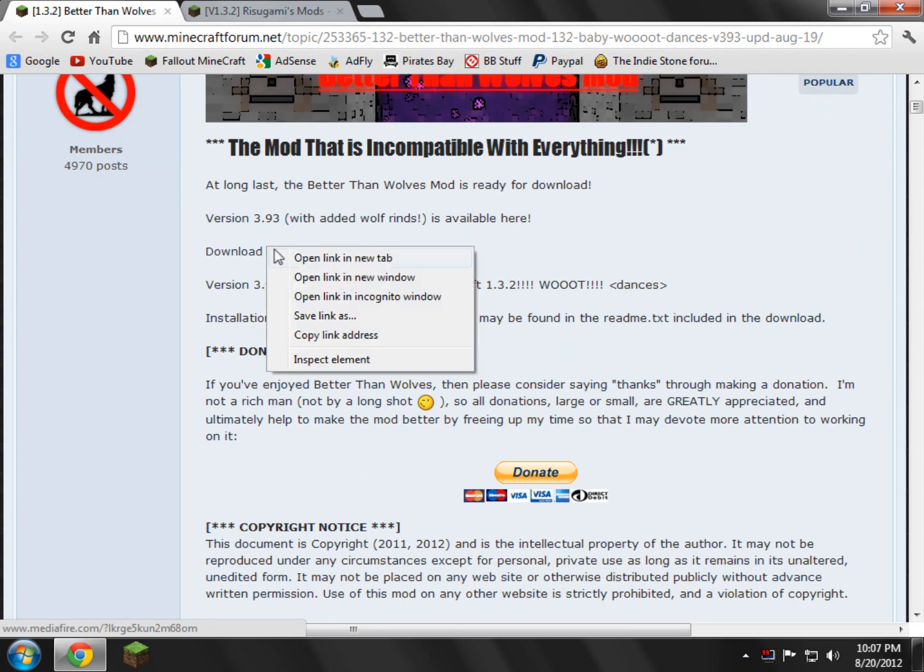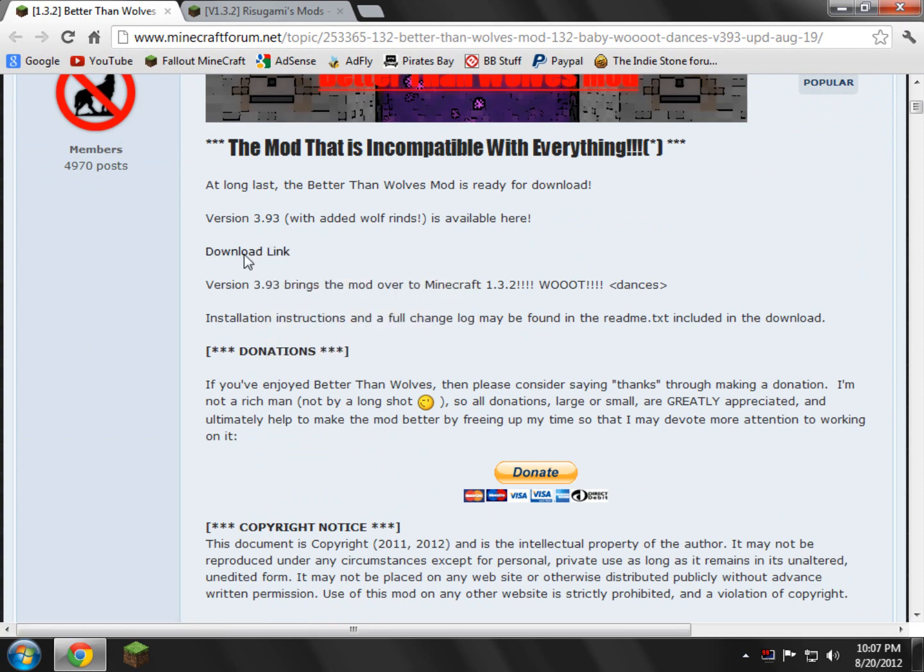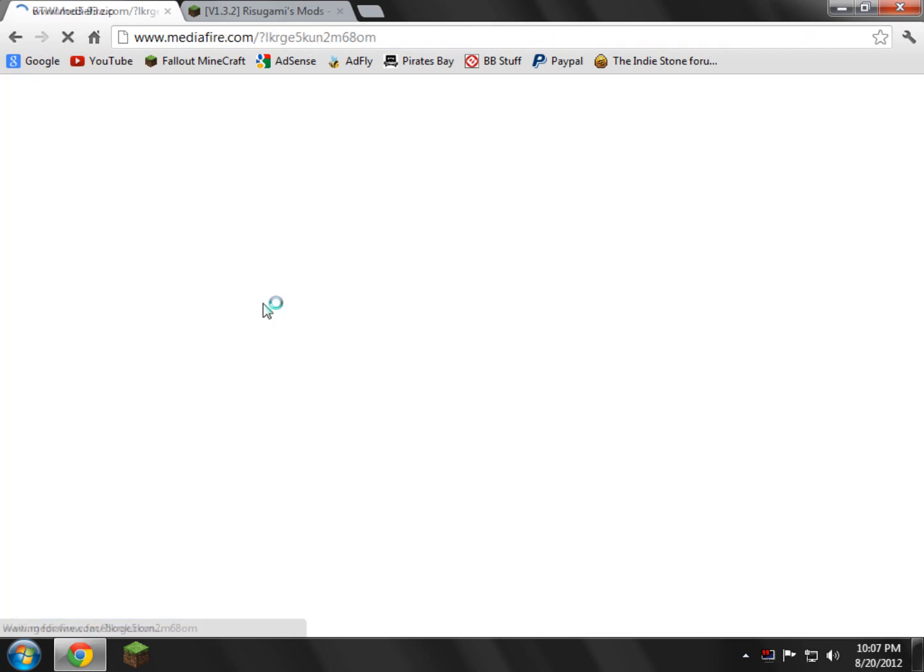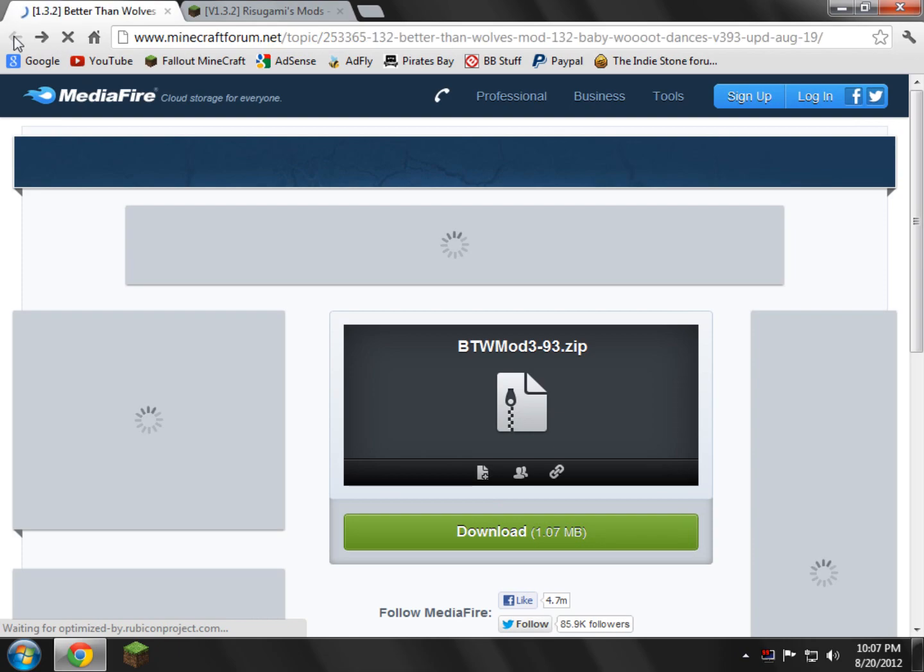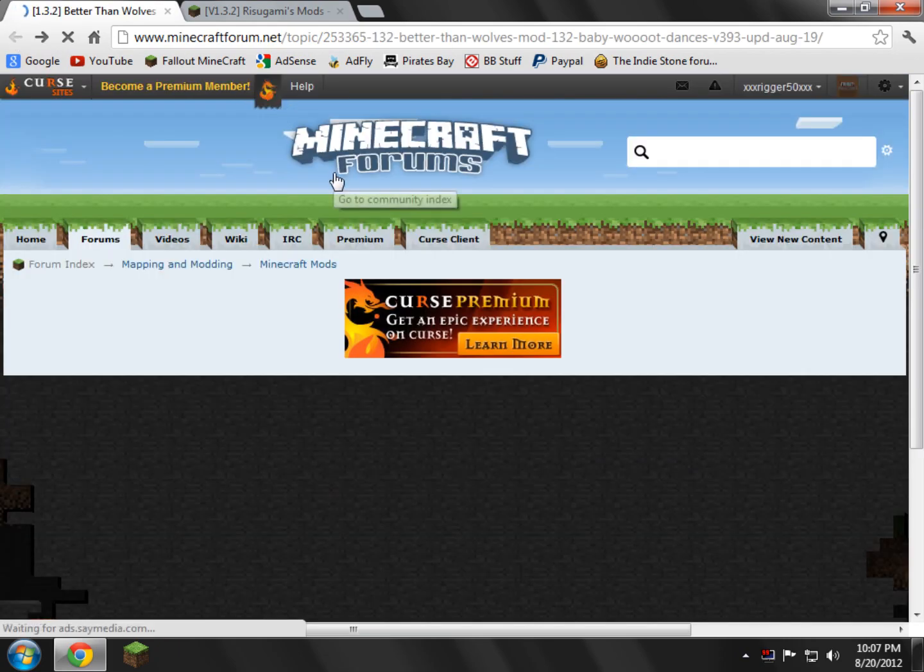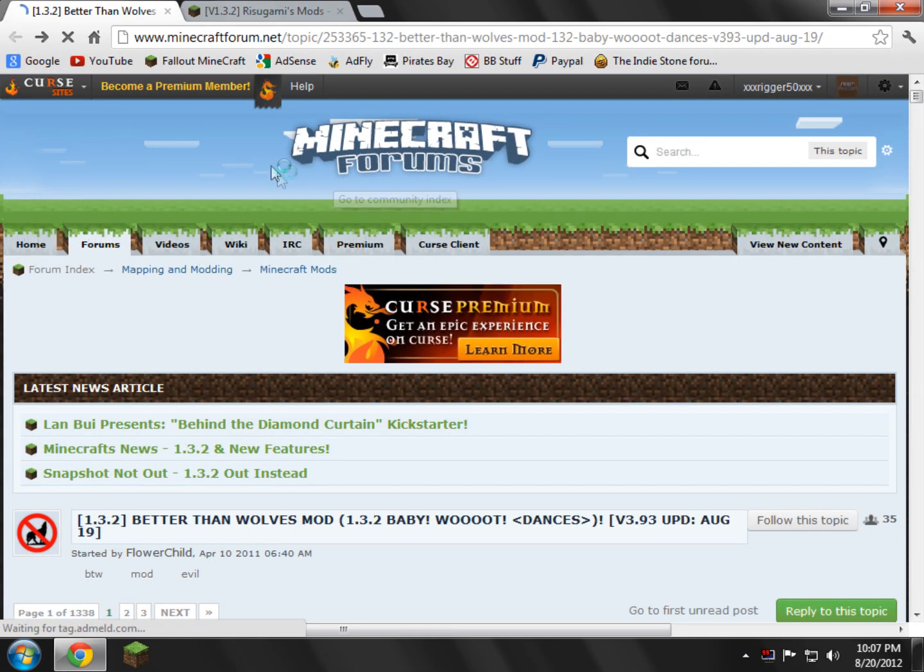So you just go ahead and open it, click it, and then just go ahead and click download. I already have it downloaded, so I'm not going to download it, it's really easy.